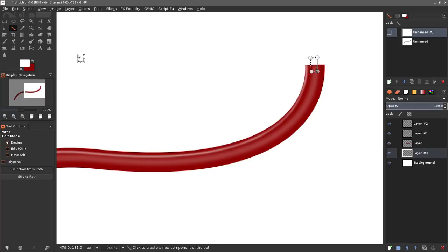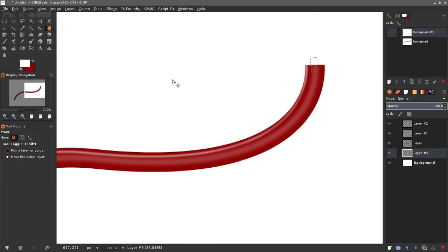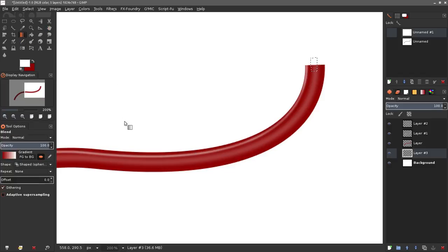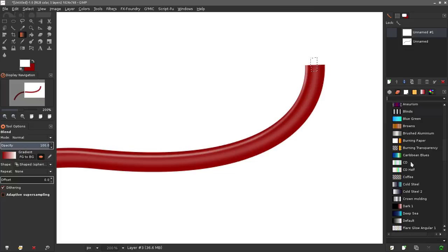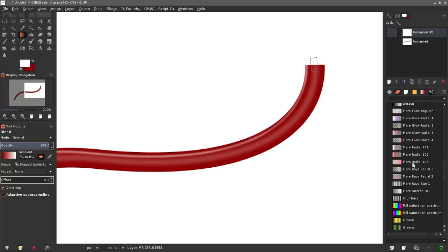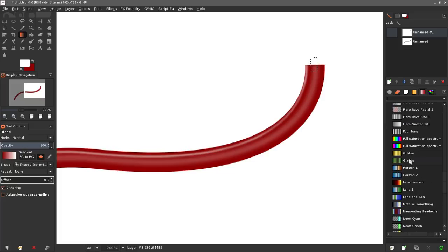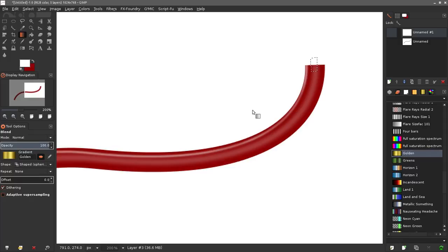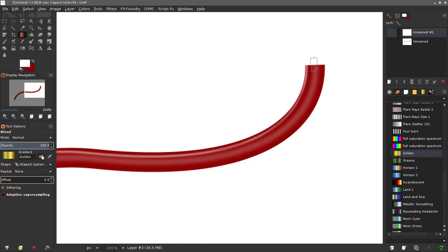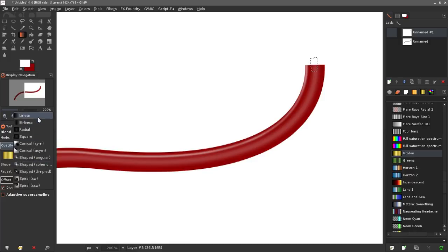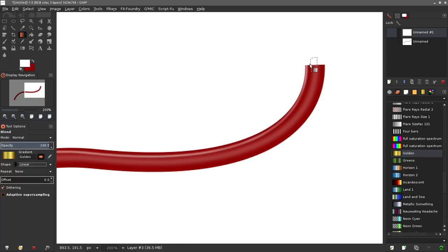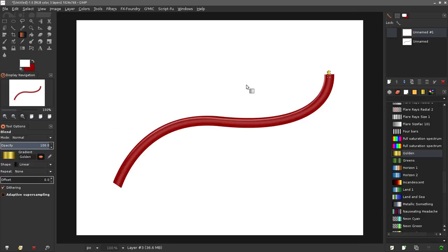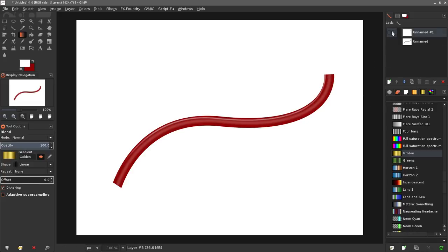I'm gonna grab my path tool again and this time I'm gonna grab my blend tool or gradient tool and I'm just gonna find a gold or copper looking gradient. I'm just gonna make sure that's linear and just drag in a gradient in there to kind of give that a wire look. I'm gonna deselect that.